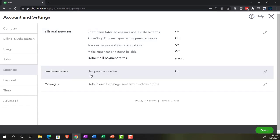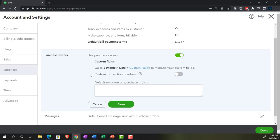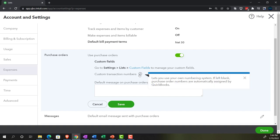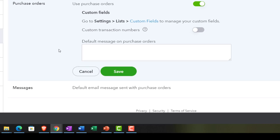Purchase orders are requests for inventory. They don't have financial transactions attached to them and are only relevant if you're dealing with inventory — requesting inventory without paying for it yet, then receiving a bill once inventory arrives. We've got purchase orders on here, so we're going to use them by default. Custom fields go to settings to manage them; we might add custom items to purchase order fields. We'll keep the default standard purchase order settings. Custom transaction number lets you use your own numbering system; if left blank, purchase order numbers are automatically assigned by QuickBooks. I'm going to keep them assigned by QuickBooks. We can also set a default message on the purchase order.